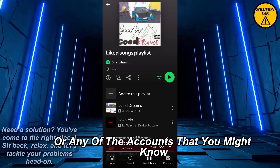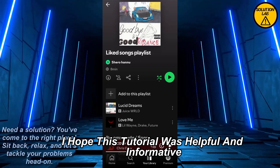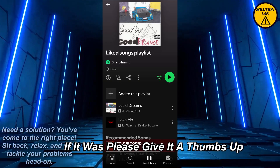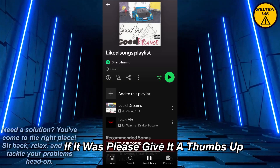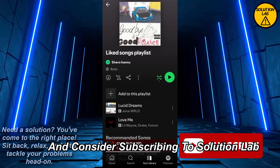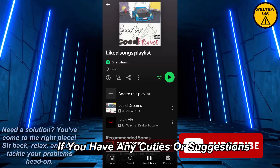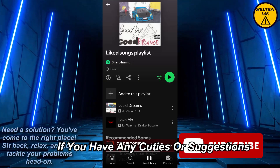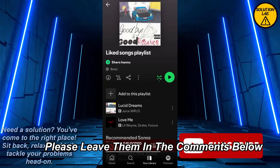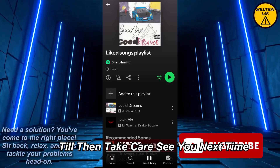I hope this tutorial was helpful and informative. If it was, please give it a thumbs up and consider subscribing to Solution Lab for more helpful tutorials. If you have any queries or suggestions, please leave them in the comments below. Till then, take care, see you next time.